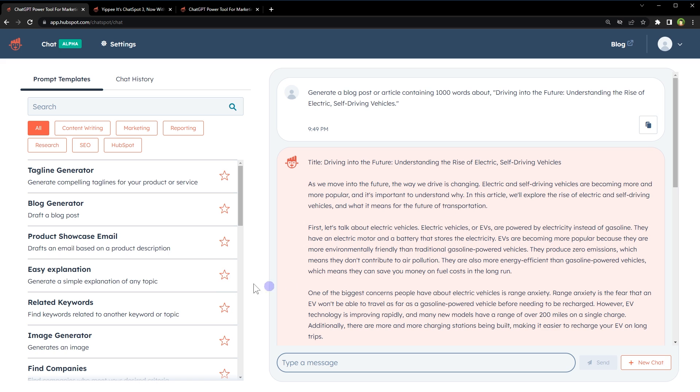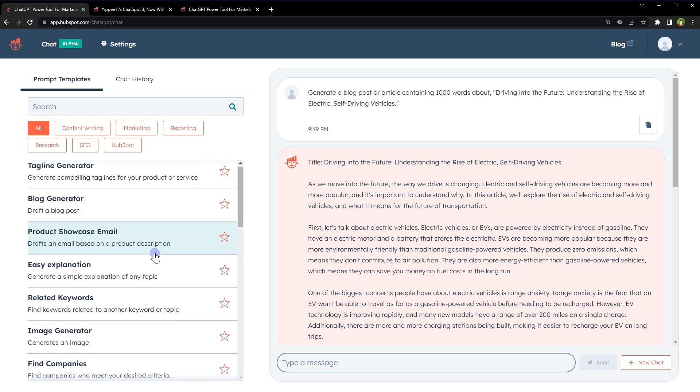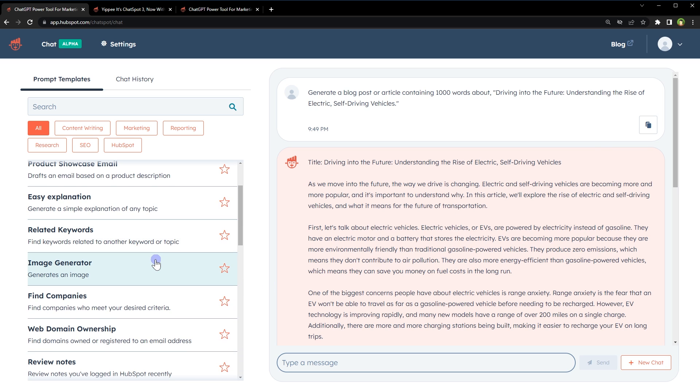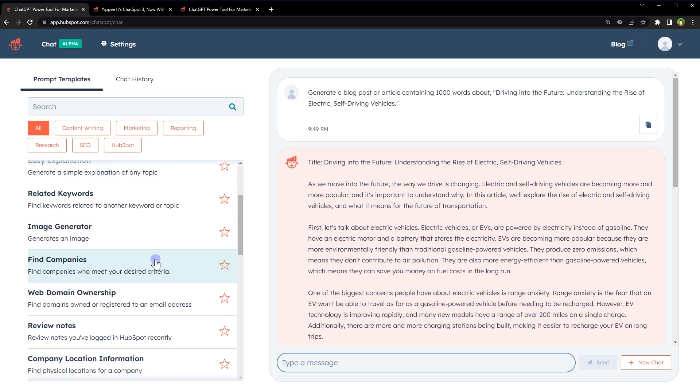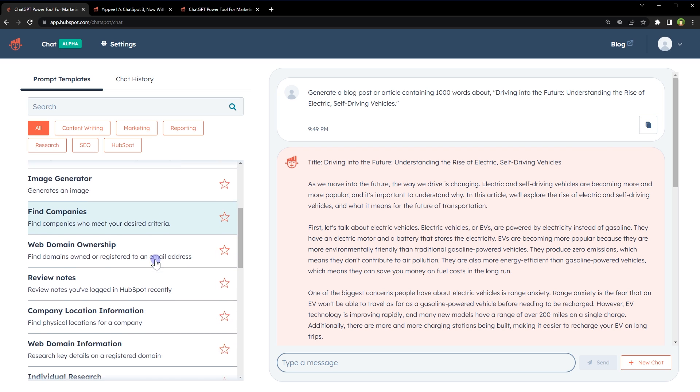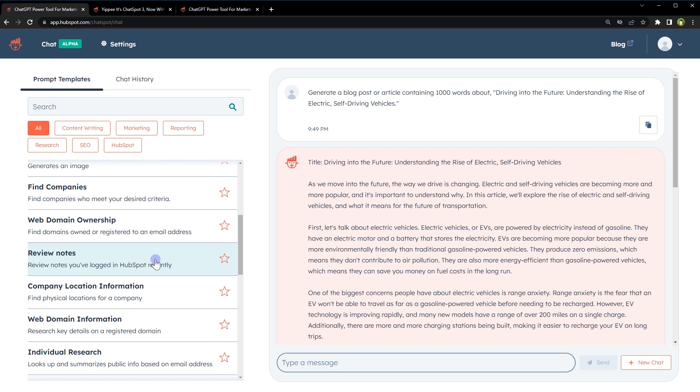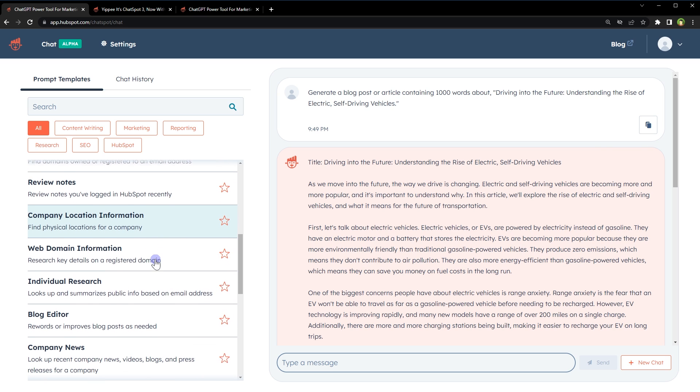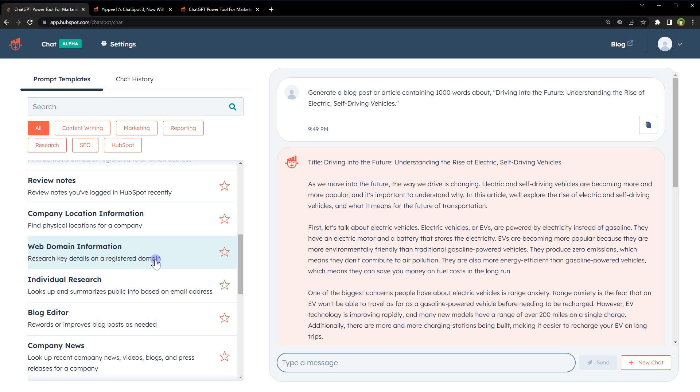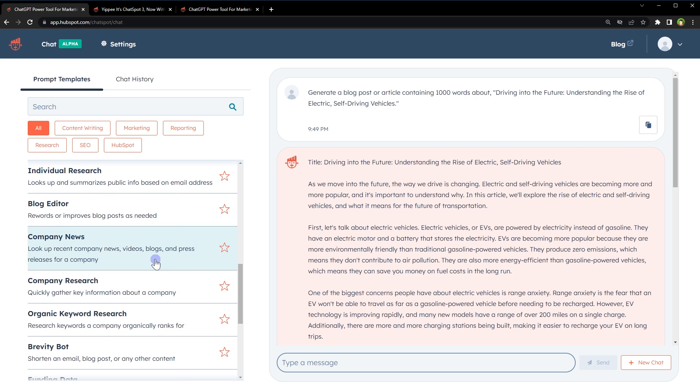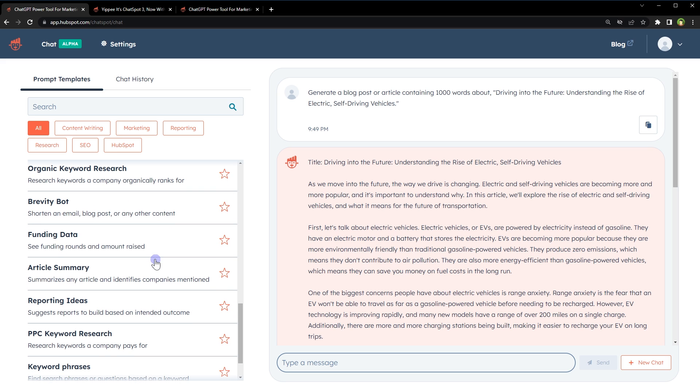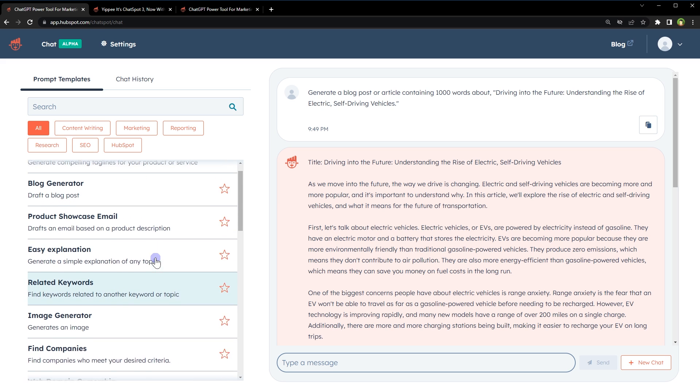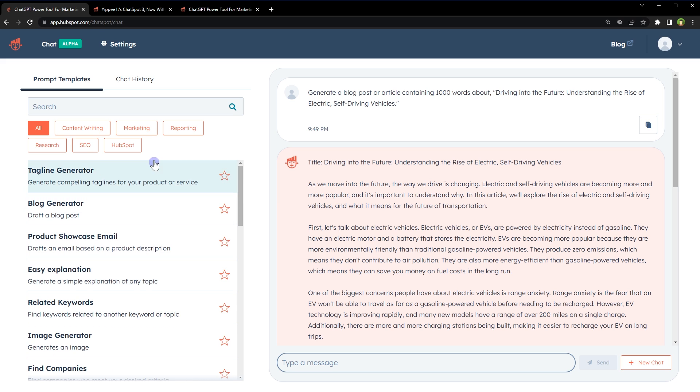Besides this, we can generate emails based on product descriptions, get a topic explained in simple words, generate related keywords, generate images, find campaigns, quickly gather key information about a company, research keywords a company ranks for, summarize articles, and much more—basically anything that ChatGPT can do. You can filter prompt templates based on categories.